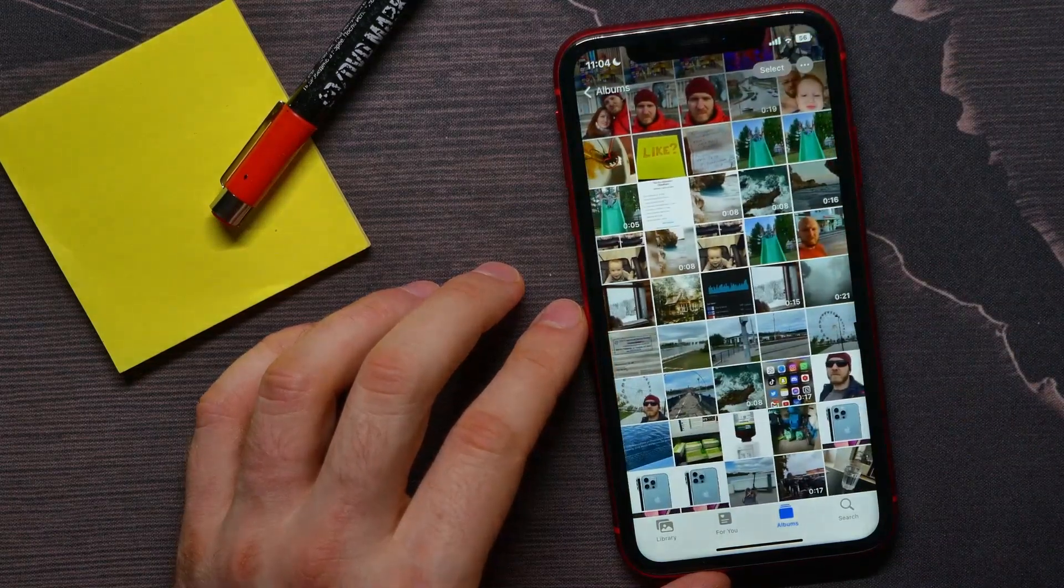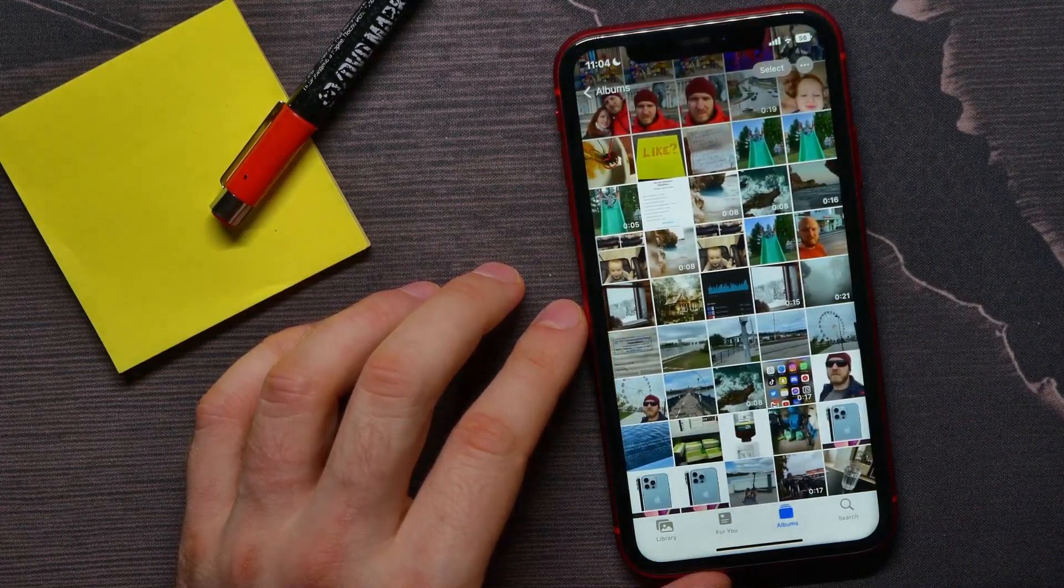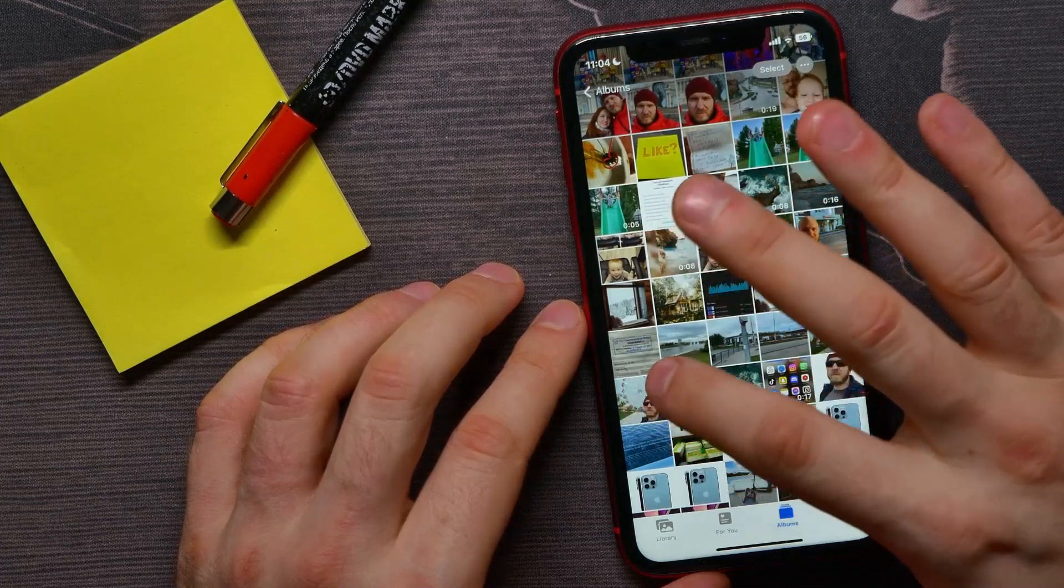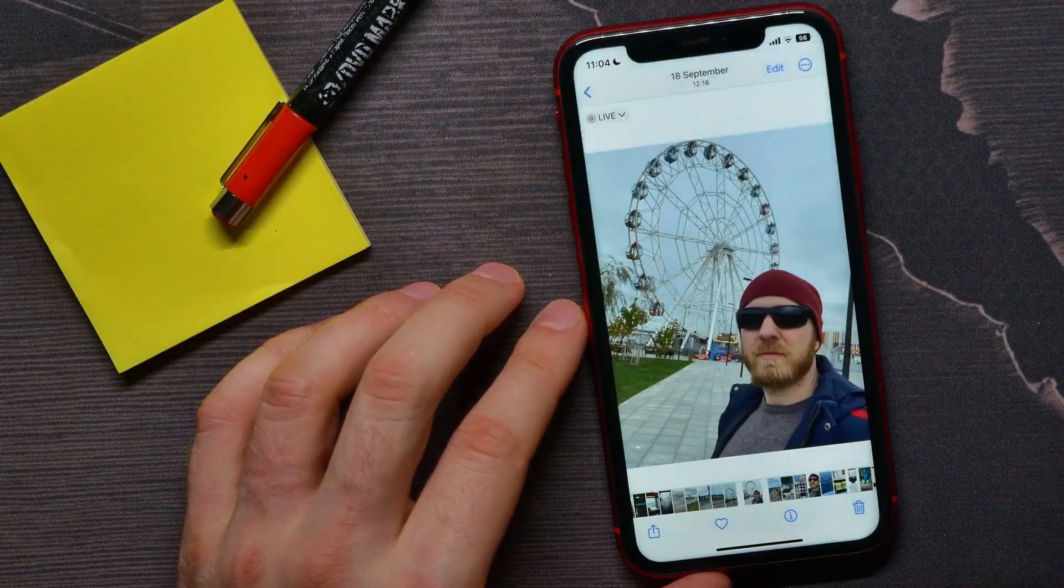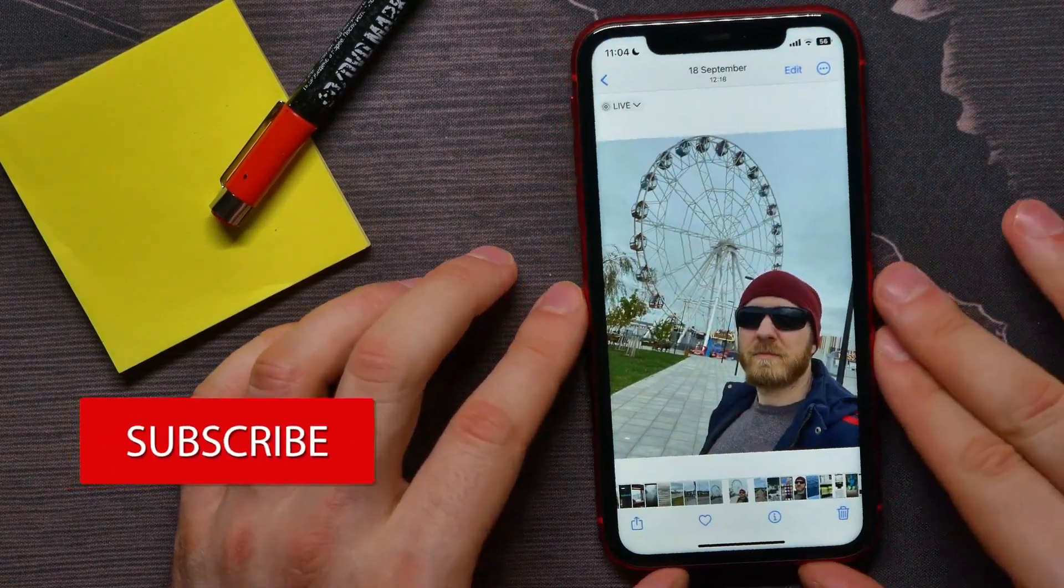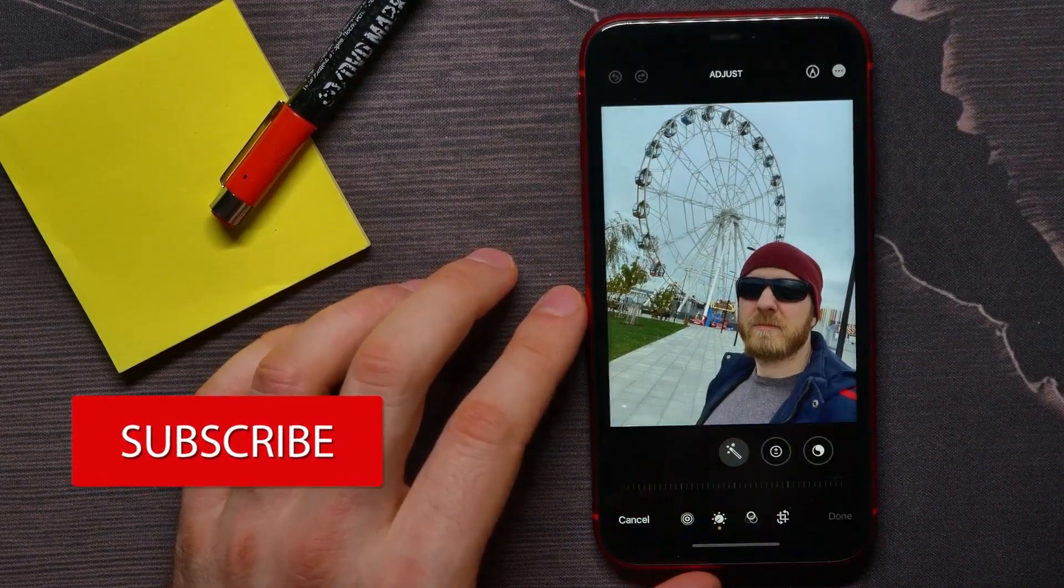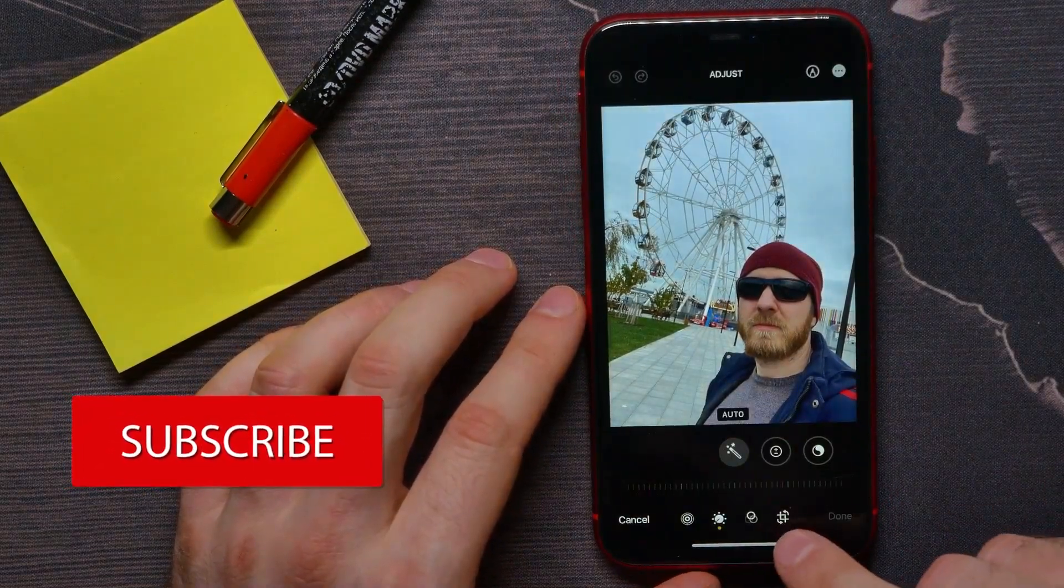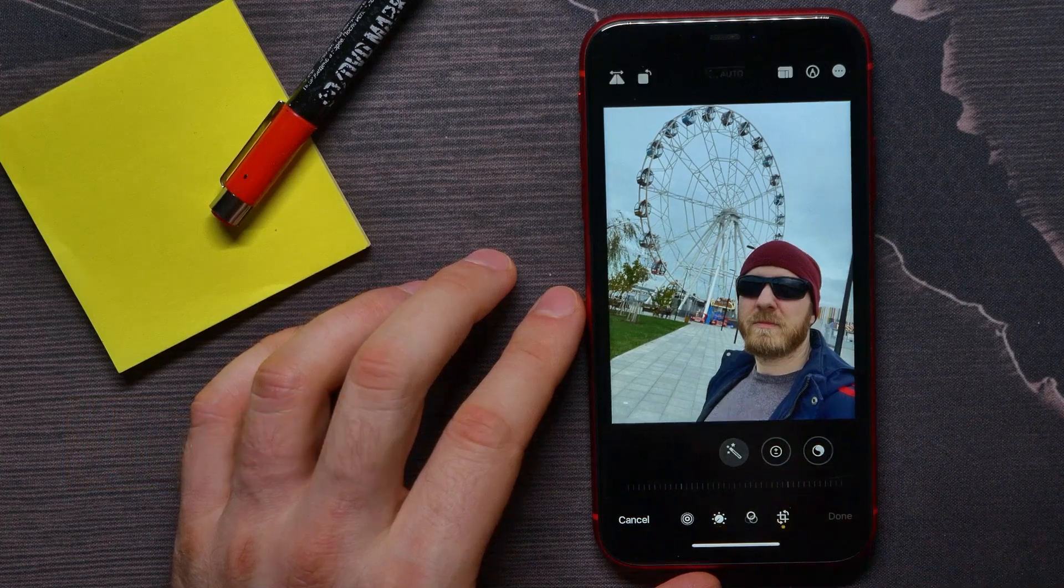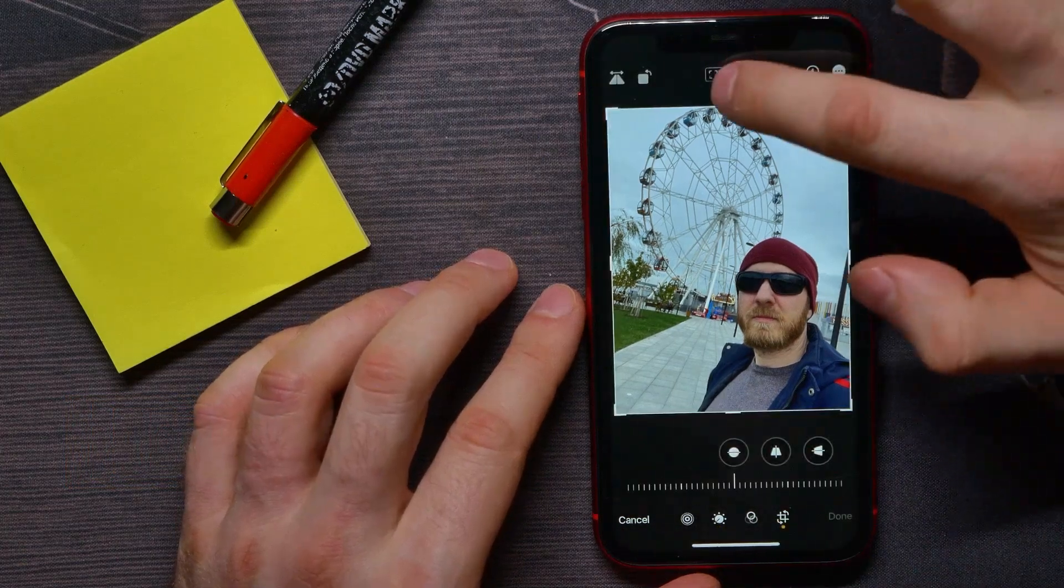Now here I can select any photo, so I'll just tap on a photo. And now all I have to do is tap there at Edit, then here I can tap the Crop icon.